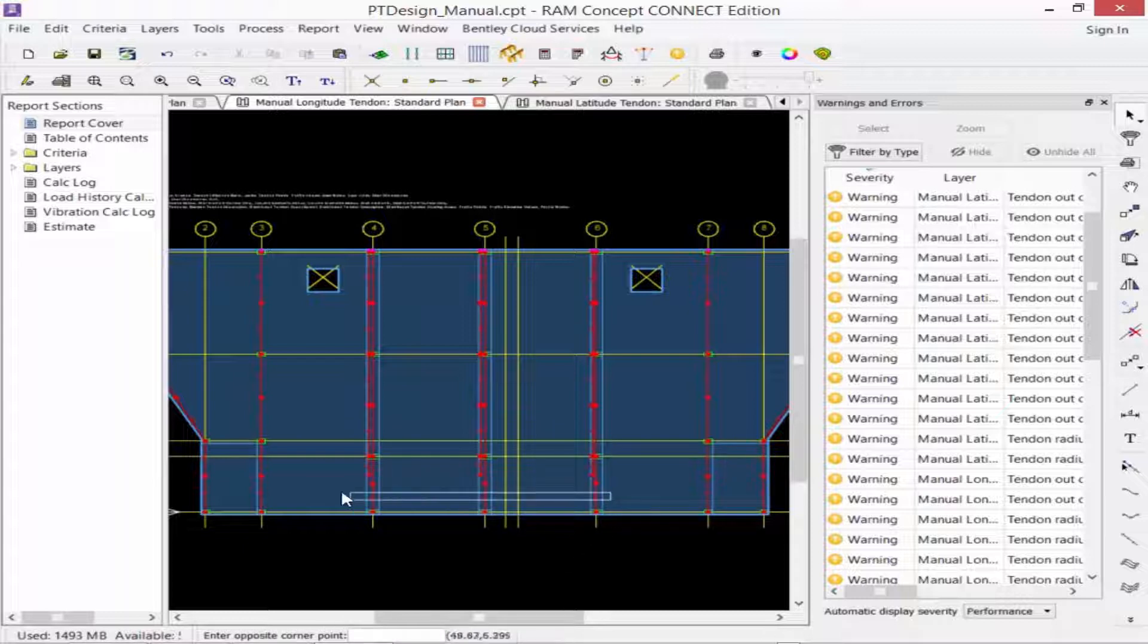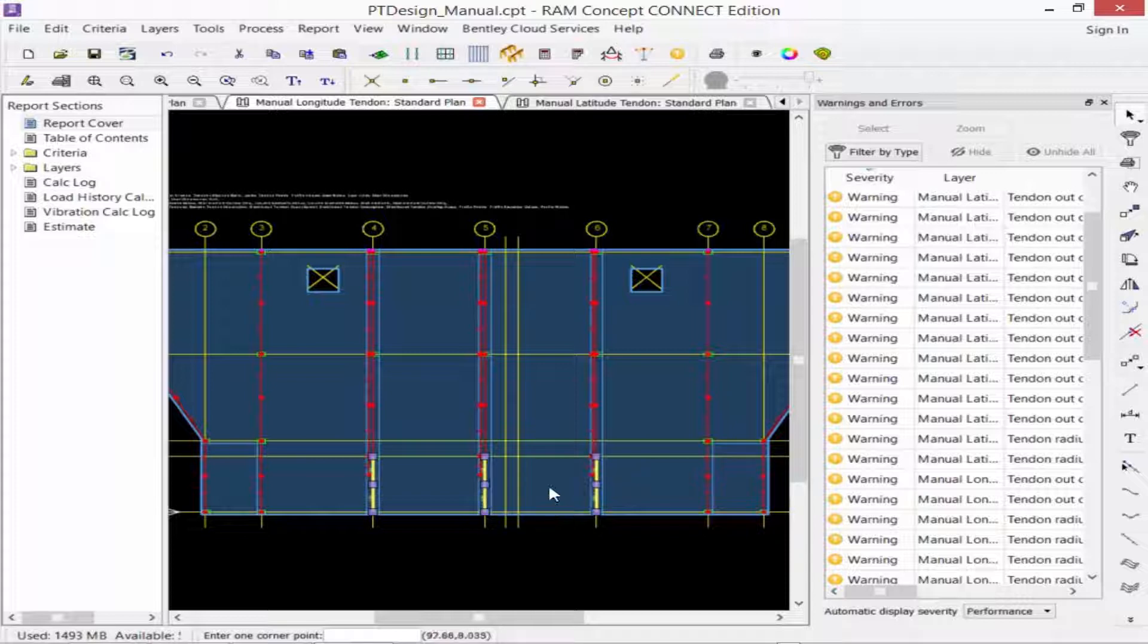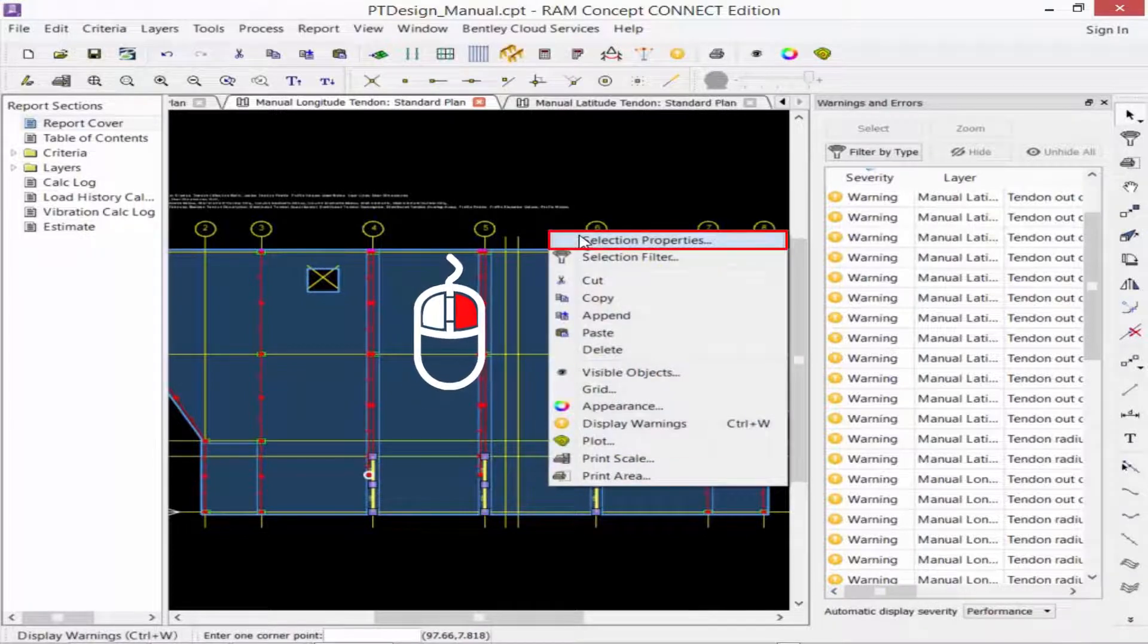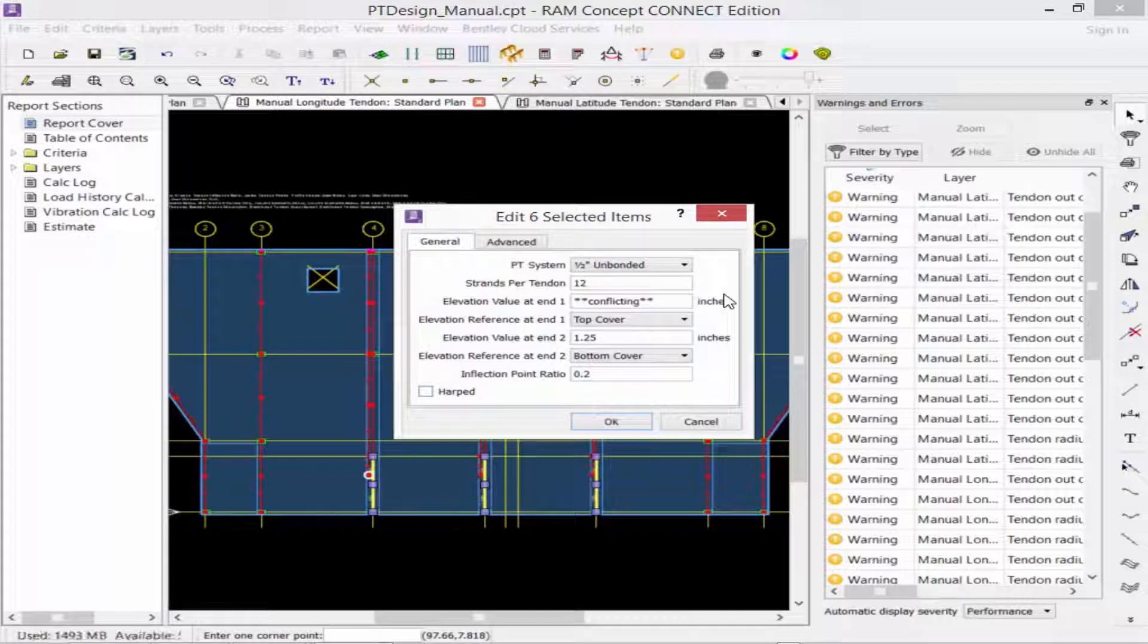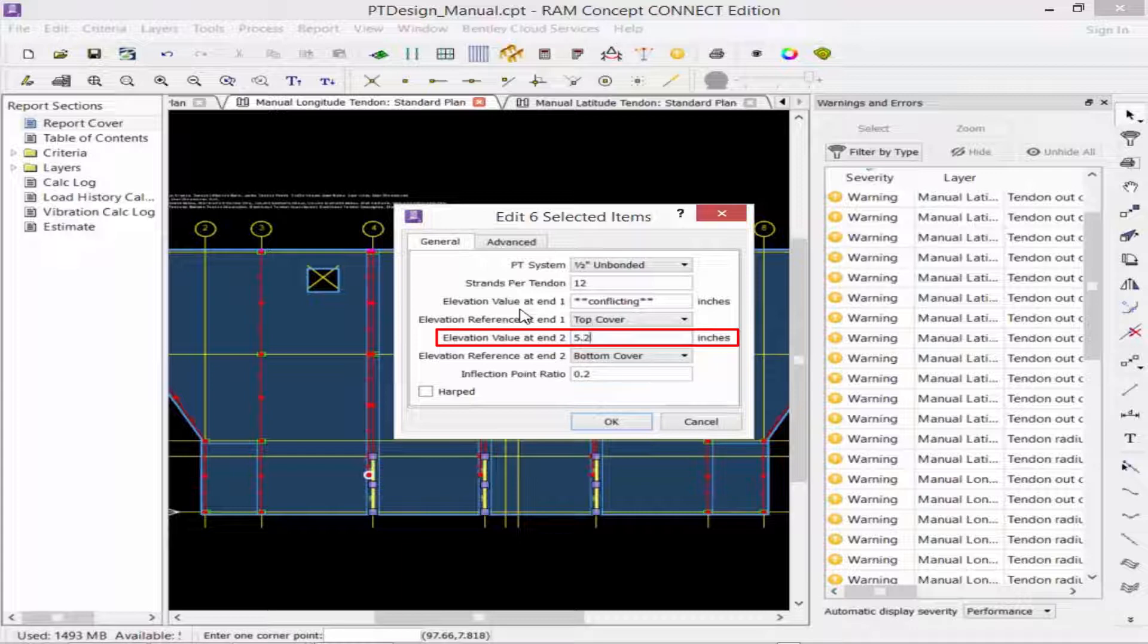Next, I'm going to draw a fence around the single tendons that run between those. Again, I'm going to right-click and say selection properties. And I'm going to adjust the elevation at end 2 to 5.25 inches.